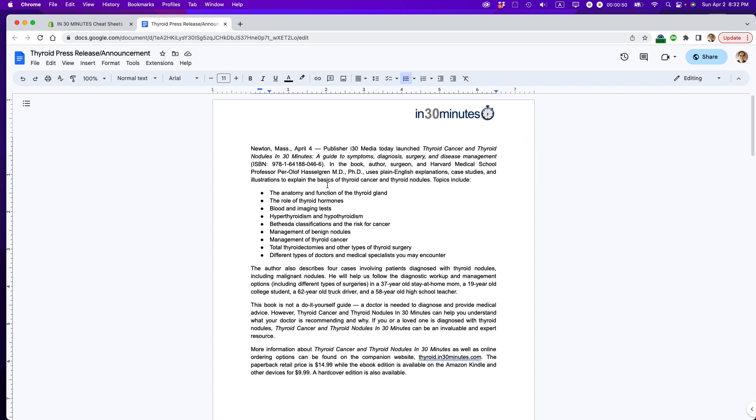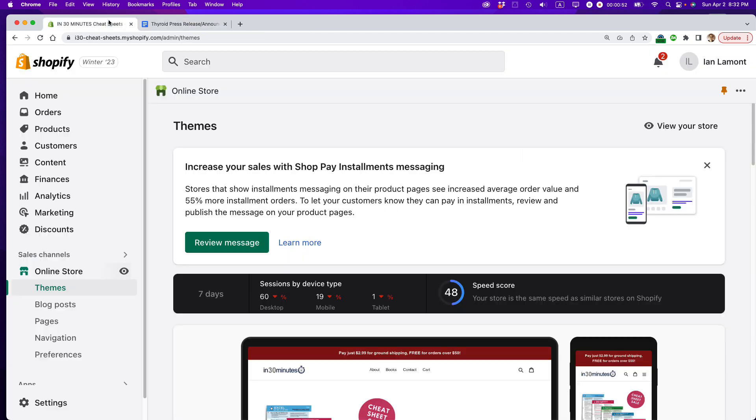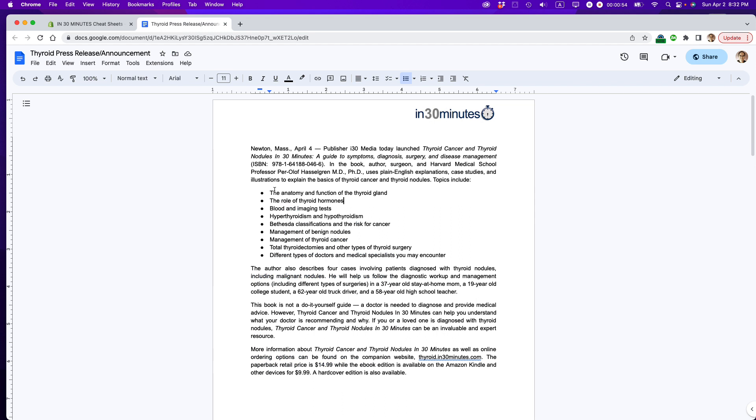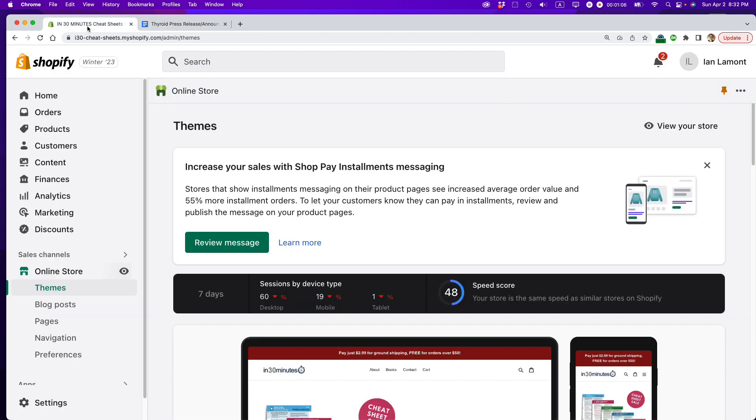Instead, if I'm embedding this blog post right onto the Shopify store, whenever I make a change to this particular press release, it will be automatically updated wherever it's embedded. So this is really a time-saving method. So let's get started on this. The first thing I'm going to do is actually on my Shopify store, create a new blog post.